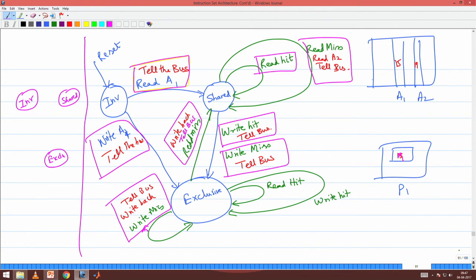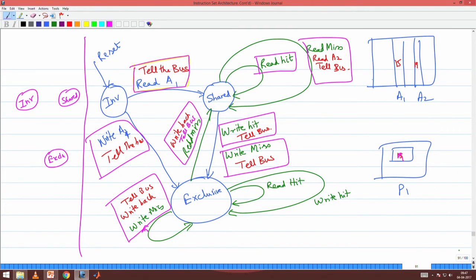As a cache line, I am storing address A. If something happens to A on the bus, then I get alerted. If I am invalid — no problem. If I am in shared state and somebody reads A — when they read A they tell the bus — nothing happens to me; I remain in shared state. So when I see a read on the bus for the location I am storing, I do not do anything; I just stay peaceful and remain in shared state.